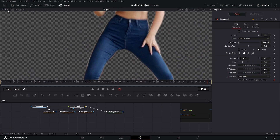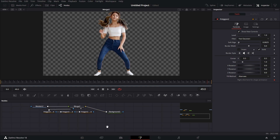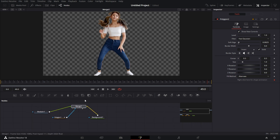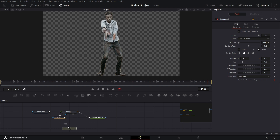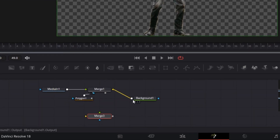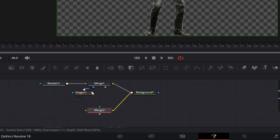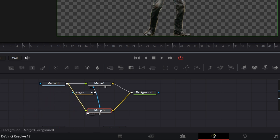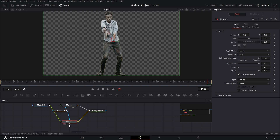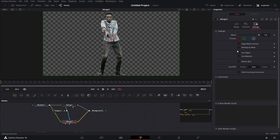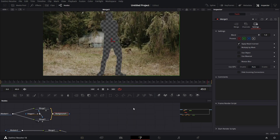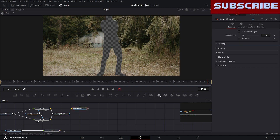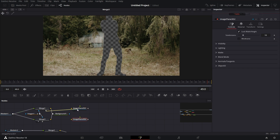Now let's go to the zoom level to fit — we're good on that. Let's now start with the first one. Let's bring in another Merge node. Connect this background to the background of this merge, and connect this Polygon mask to the mask input of Merge 3. Connect Media In 1 to the foreground of Merge 3. We see the same mask, but we need to invert the mask. So I'm going to click on Merge 3, go to Settings, and click on Apply Mask Inverted. Then we bring in two Image Planes. Connect Merge 1 to this Image Plane, and Merge 3 to the second Image Plane. Let's drag the first Image Plane to the viewer.